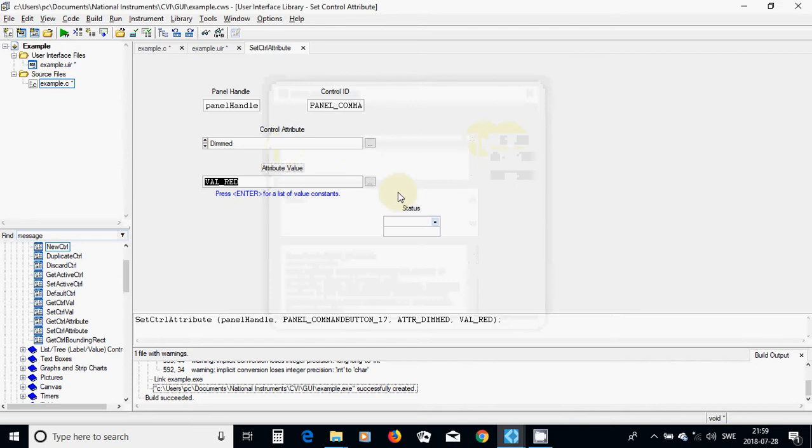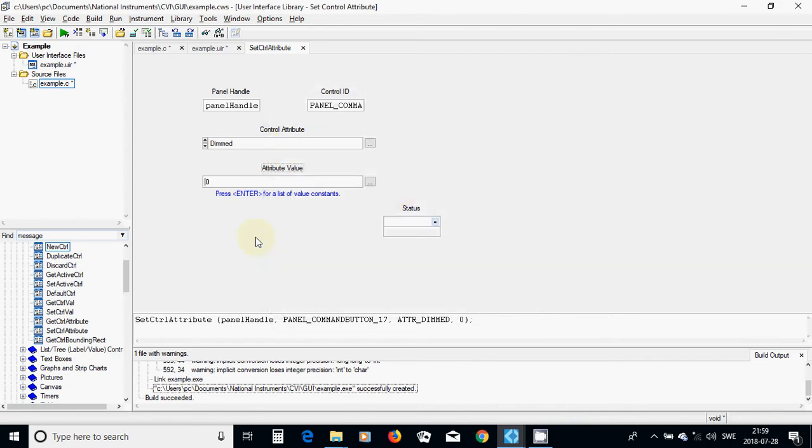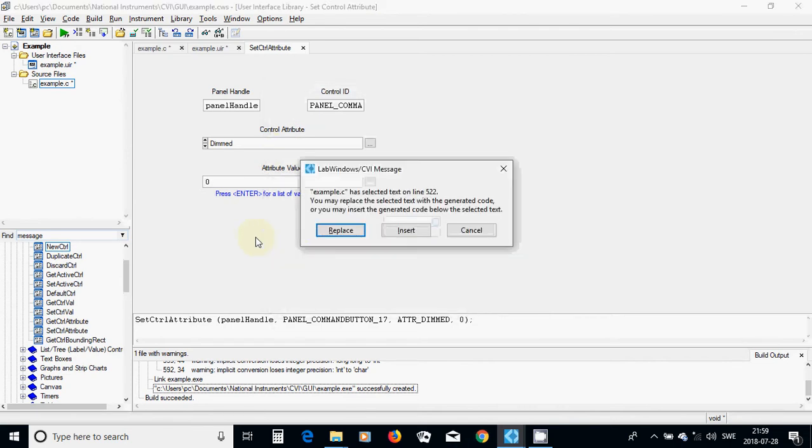Setting the dimmed attribute to zero is going to make it visible. And I am going to use Control I.